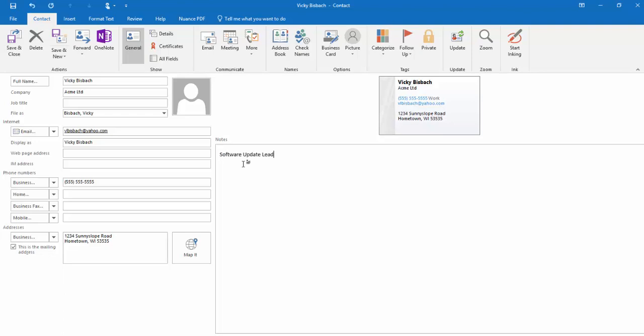One word of caution when working with notes. If you're going to share out your contacts, if you do not want the notes shared, you'll need to share it as a business card so that it does not include them. If you share it out as an Outlook contact, the notes will be included. So you always want to verify this before you share out your contacts.